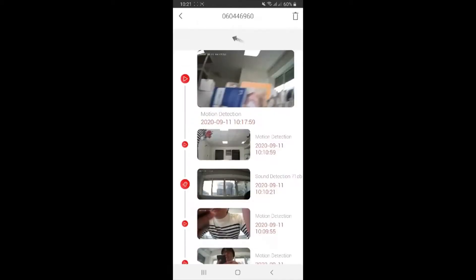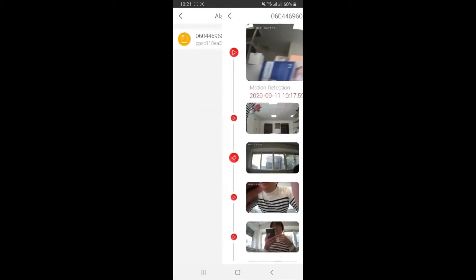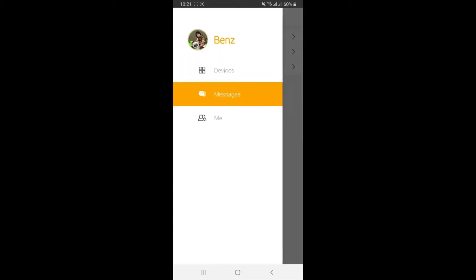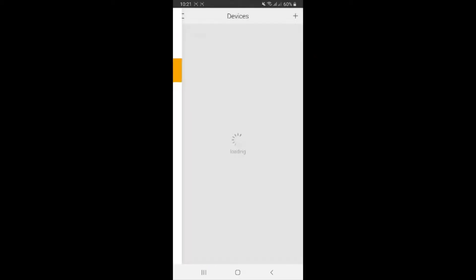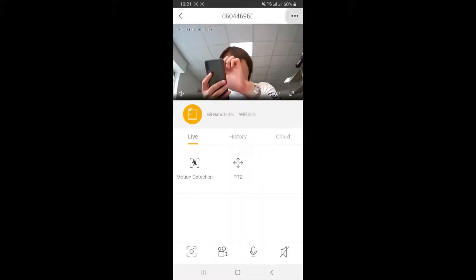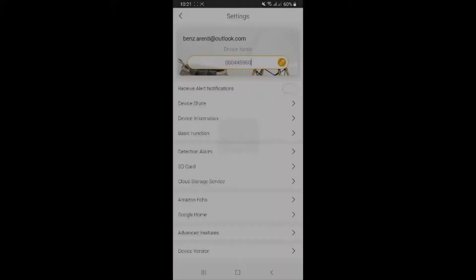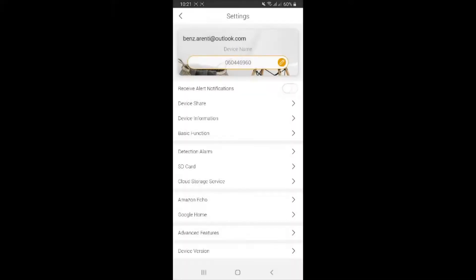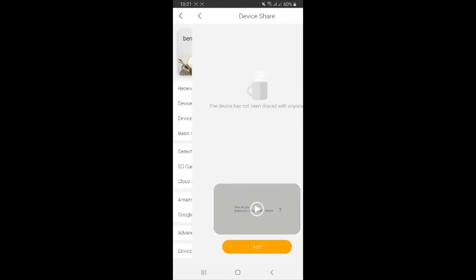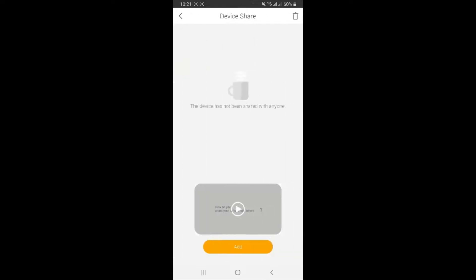So we go back to devices and then top right. You can see device share. You can always share your video live stream or the camera with anybody in your family or your friends, you know, for your special moments or whatever you want to.